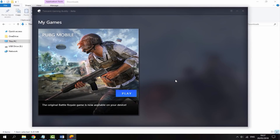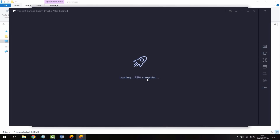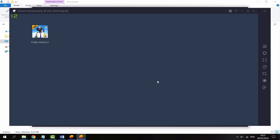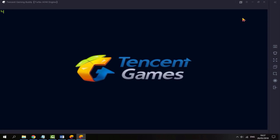Once it's finished downloading, it's just going to come up with a play option, so just go ahead and click that. You can also go ahead and full screen it if you want to.